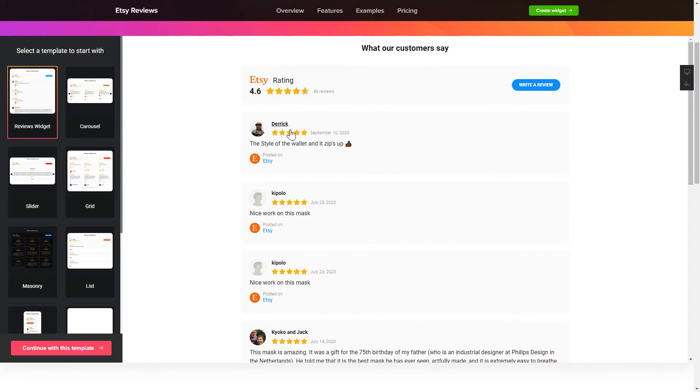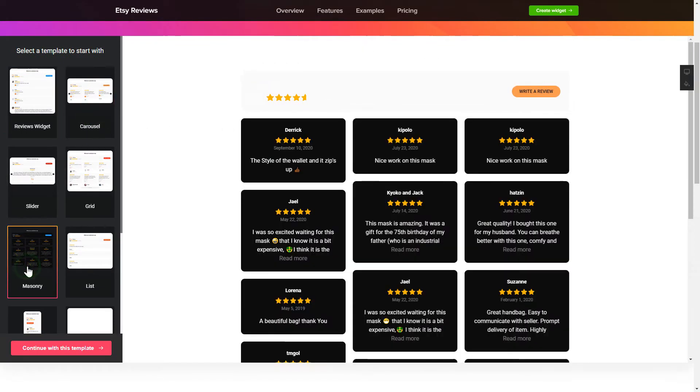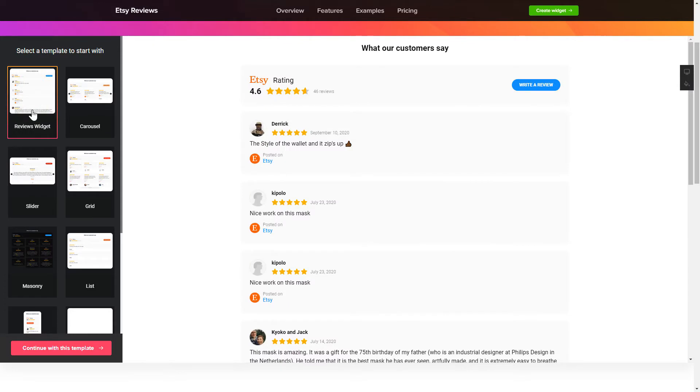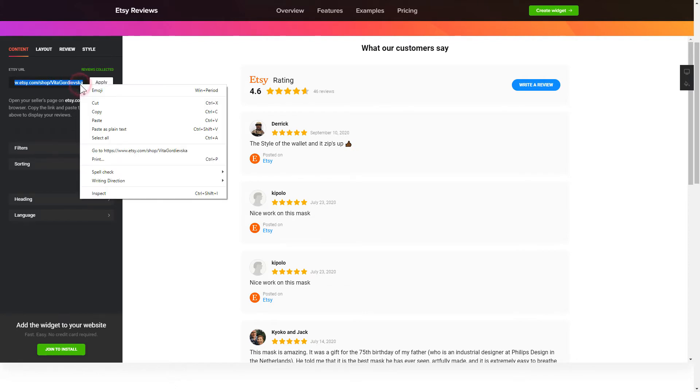So let's create your widget. Begin by choosing a template that suits your case best. Click Continue with this template. To display your Etsy reviews on the website, paste your Etsy Seller's page URL and click Apply.